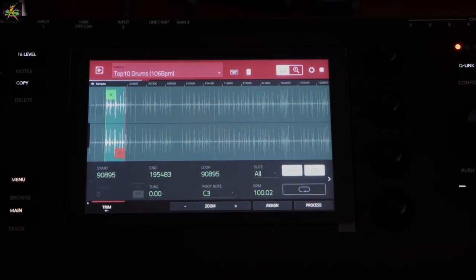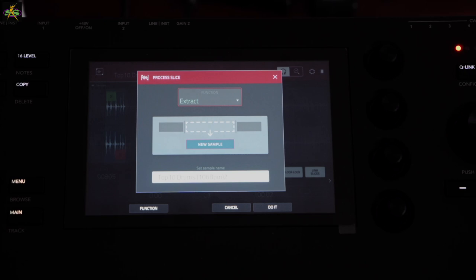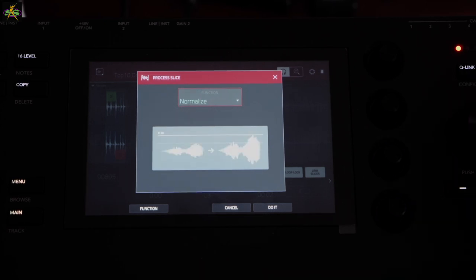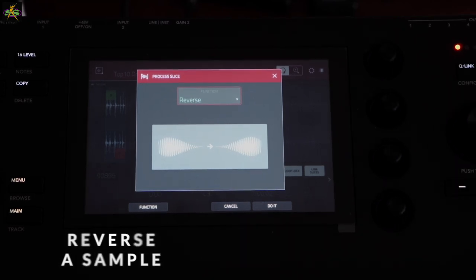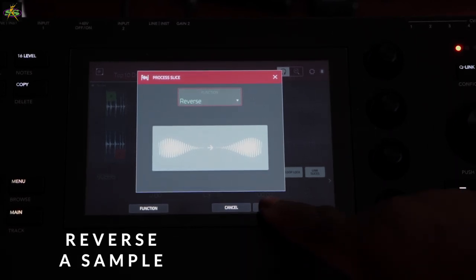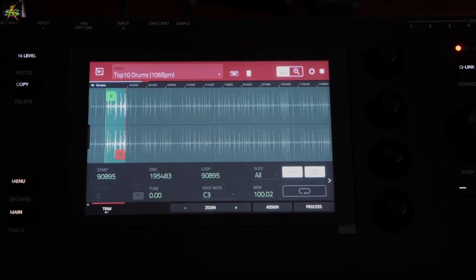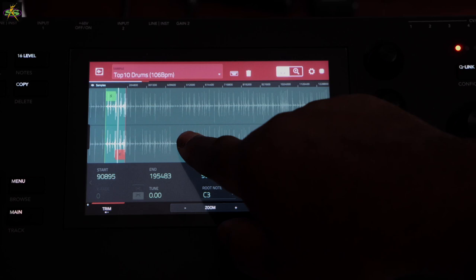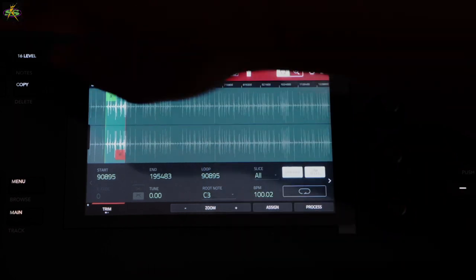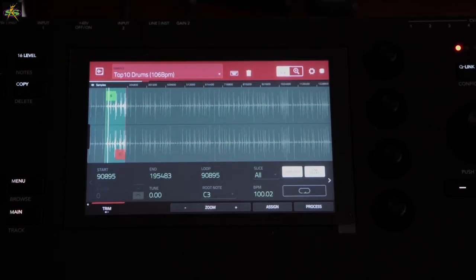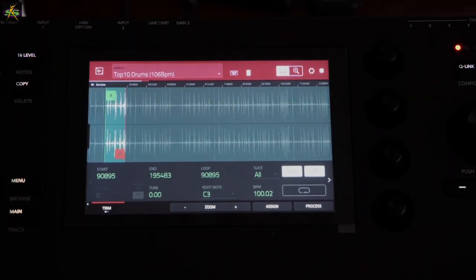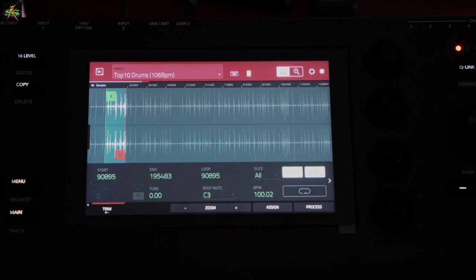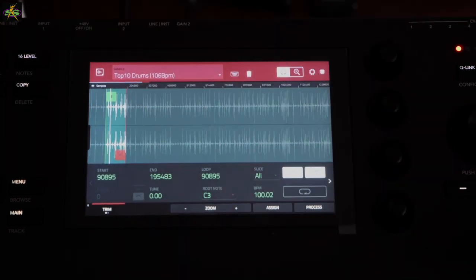Let's try the next process — we already did Normalize, and now we have Reverse. Let's reverse the selected section — press Do It. Now I'll play it back. That's cool. Pressing pad 16 to loop it — I can loop the sample reversed, which is kind of cool. But I don't want to keep this, so I'll undo it.